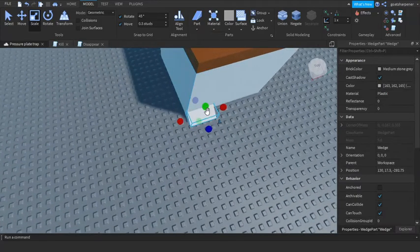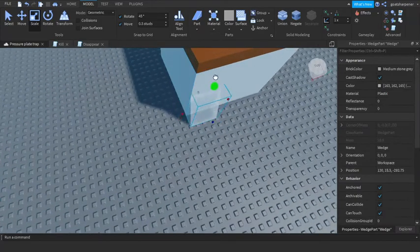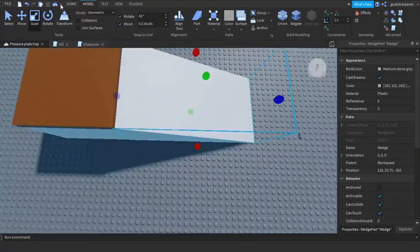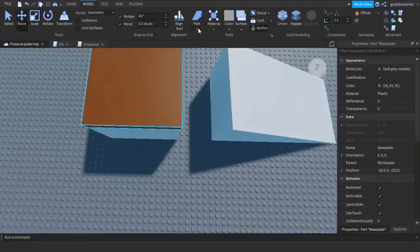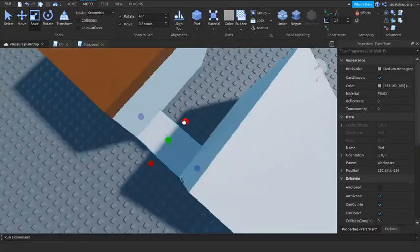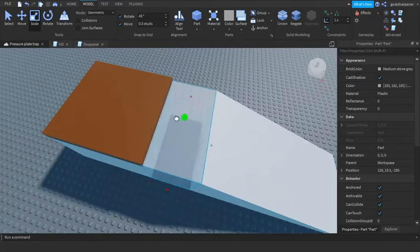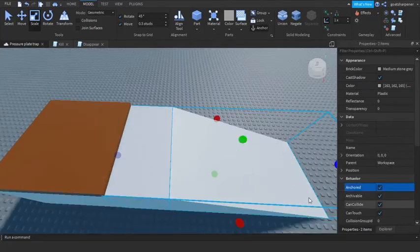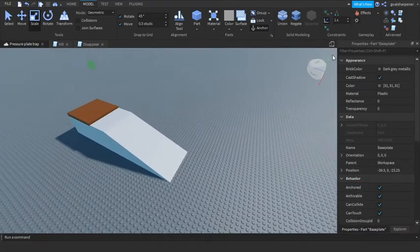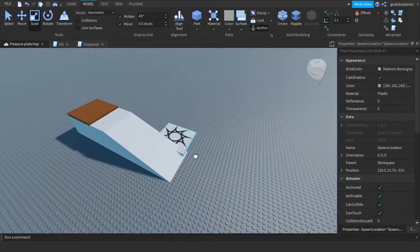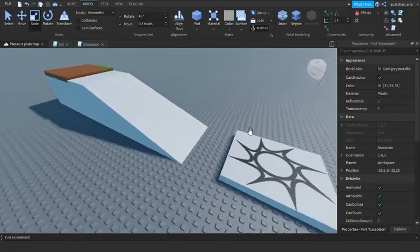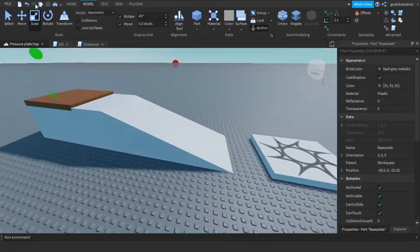And now I'm just gonna add in a spawn so I actually spawn here. So let's go test it out.